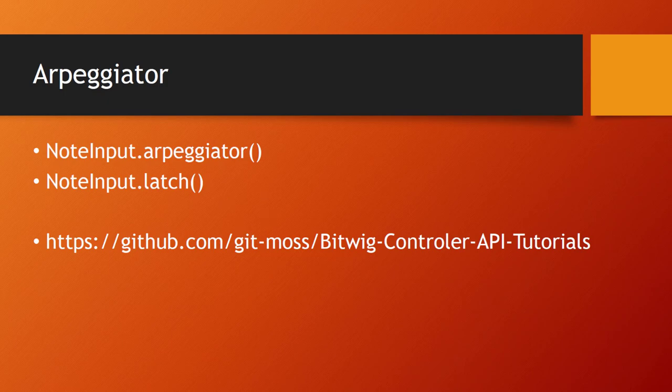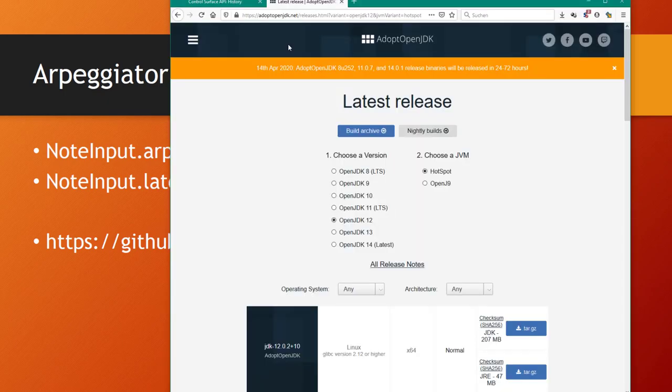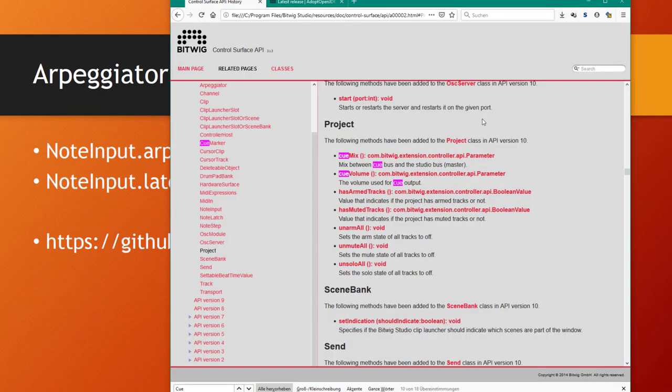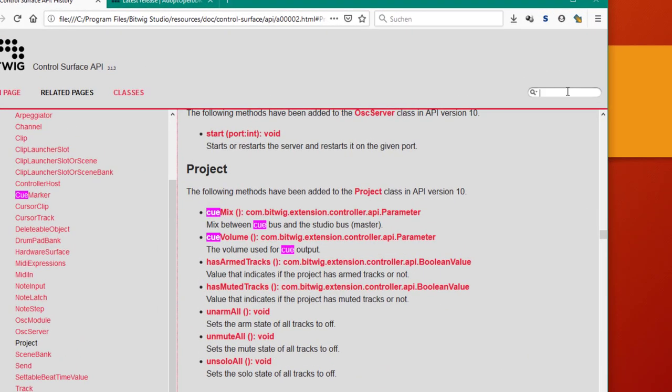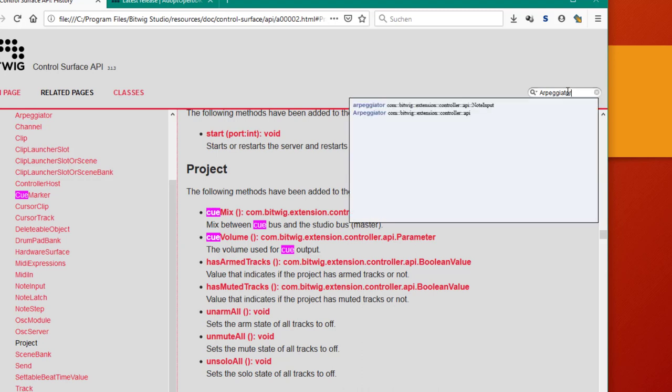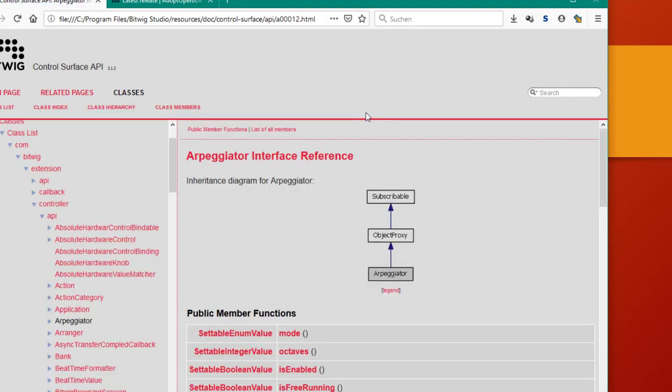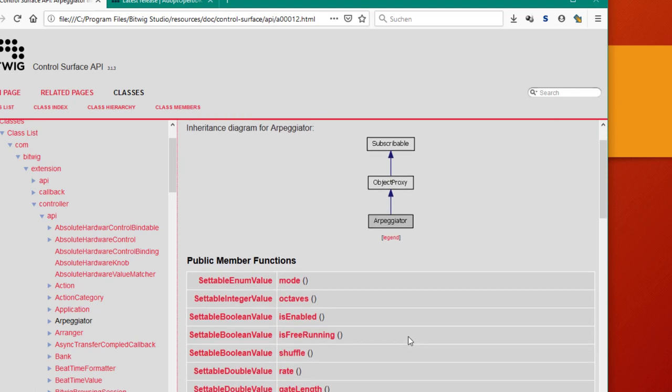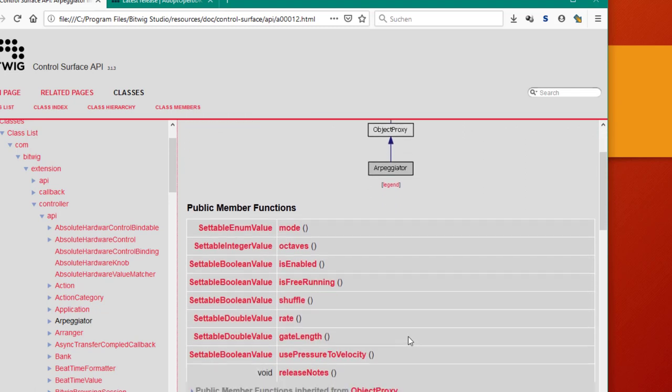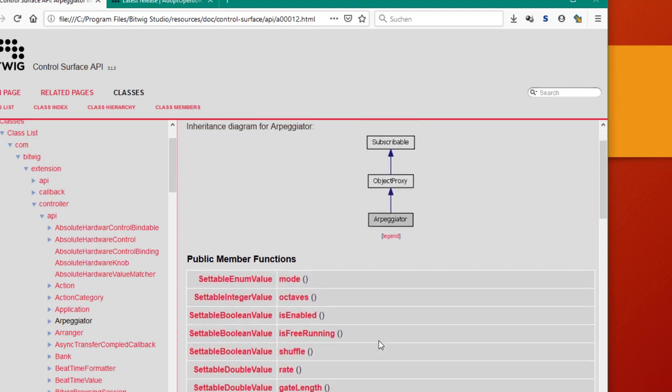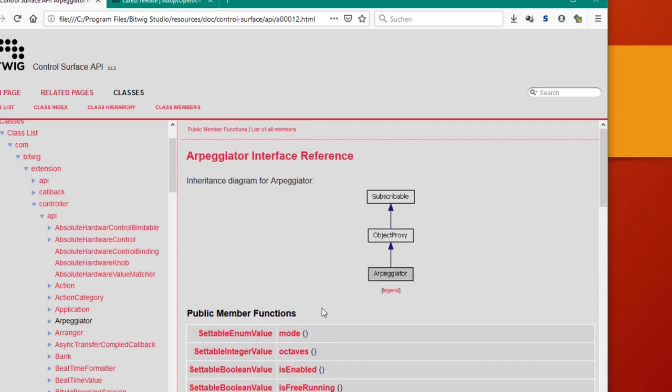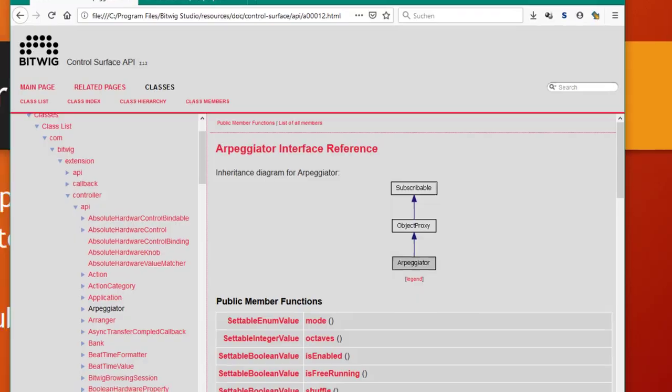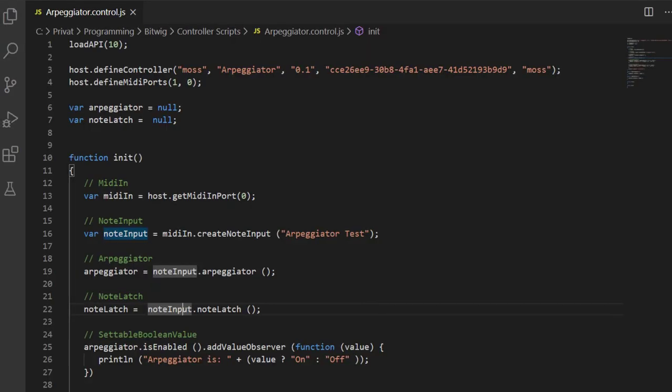The note input has two new functions where you can get this arpeggiator object and this latch object. Let's look here into the API. You can search here which makes this faster. You see you get the arpeggiator object straight away and this is pretty straightforward. These are the different parameters you can change on the arpeggiator object.